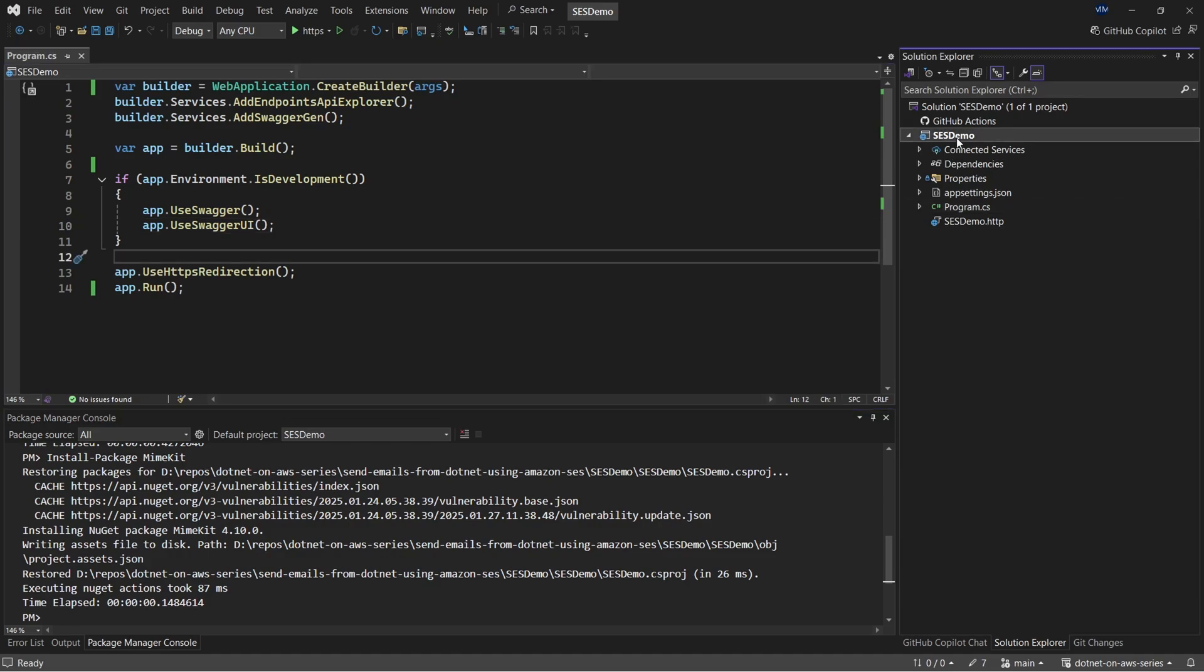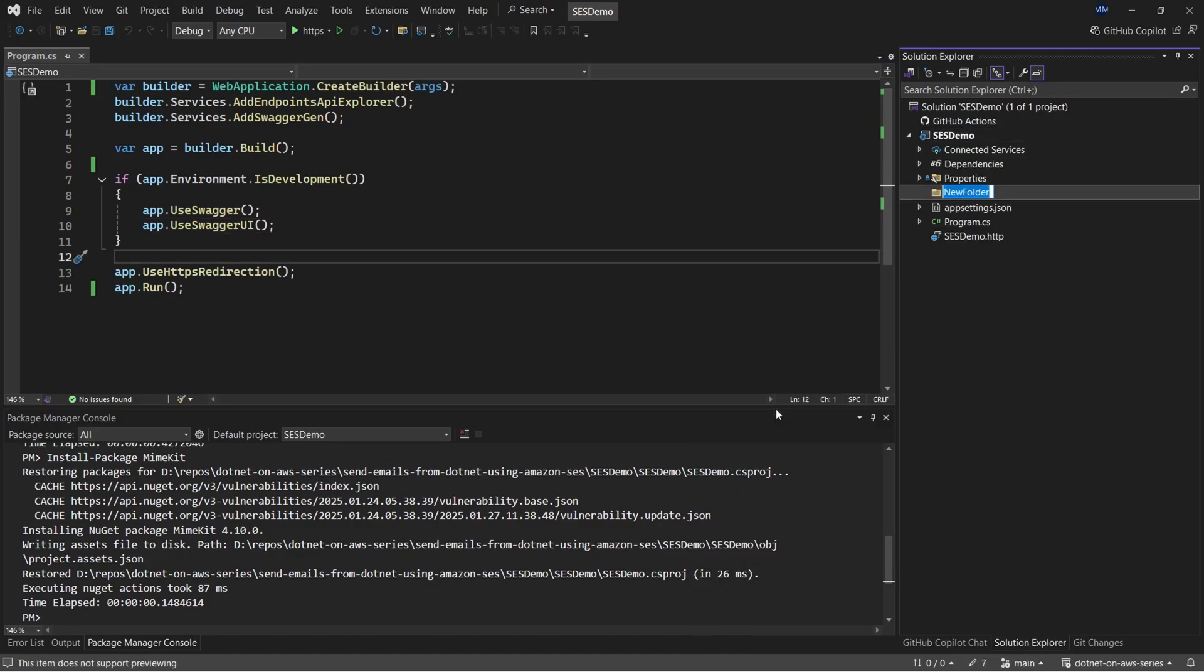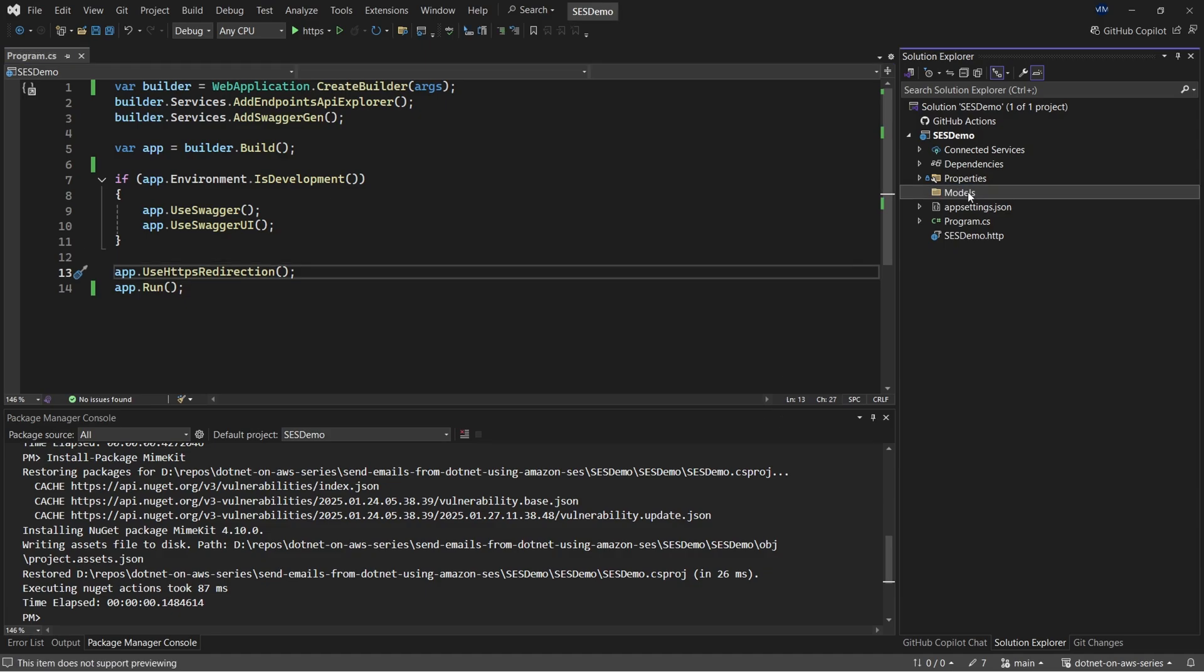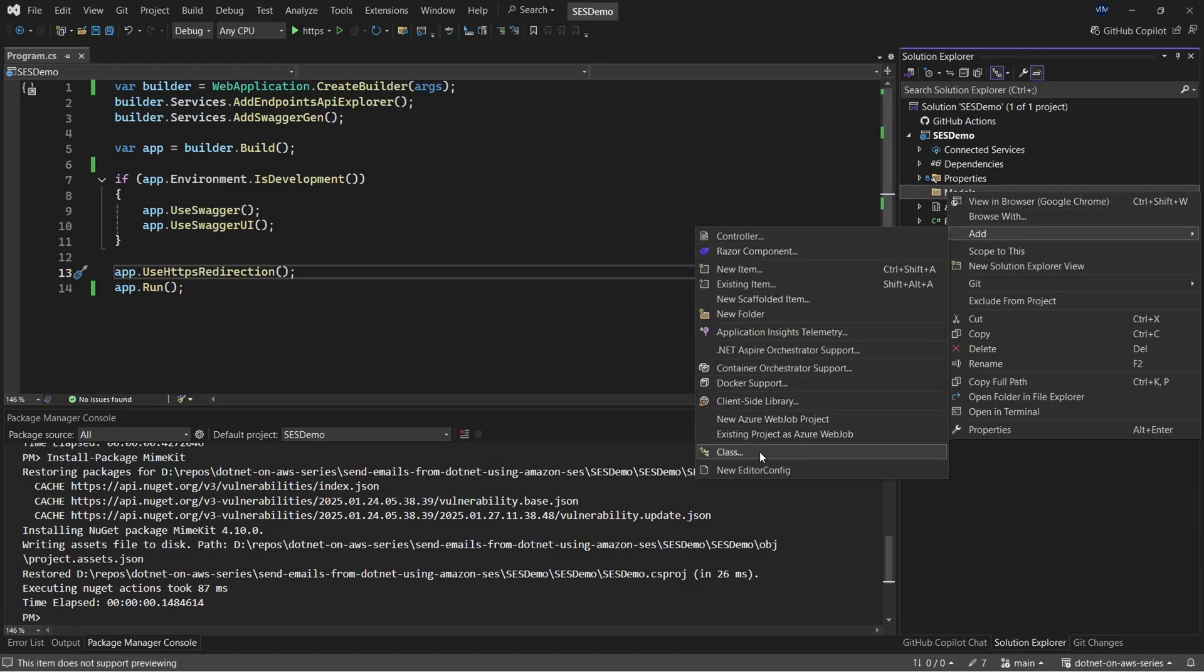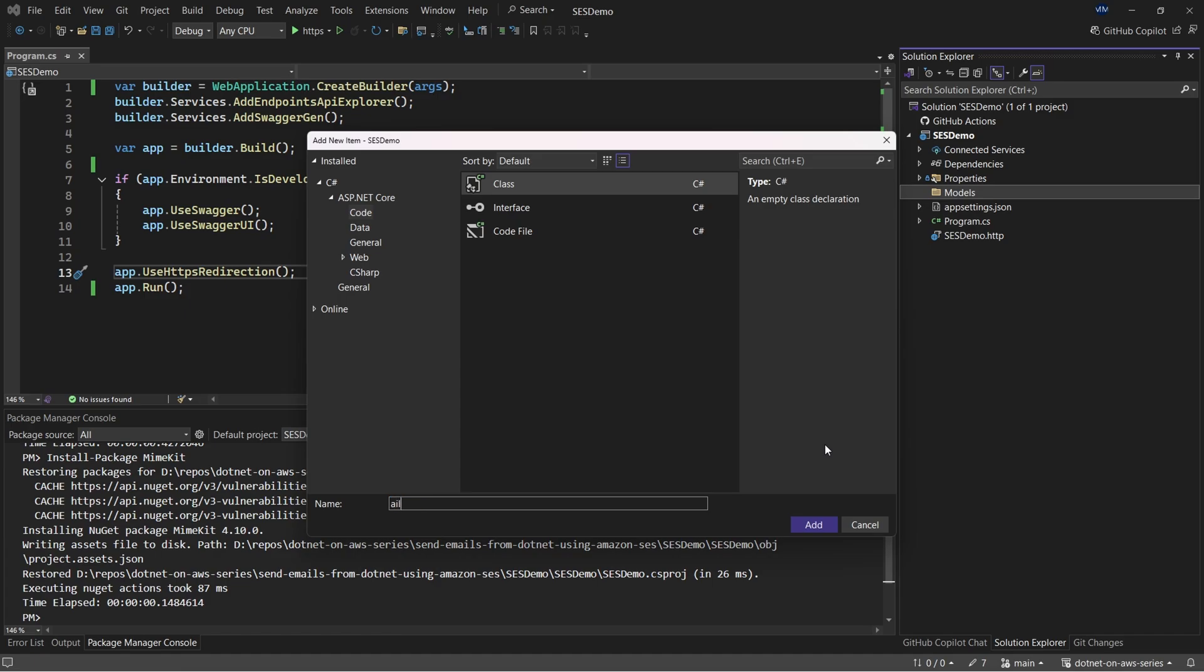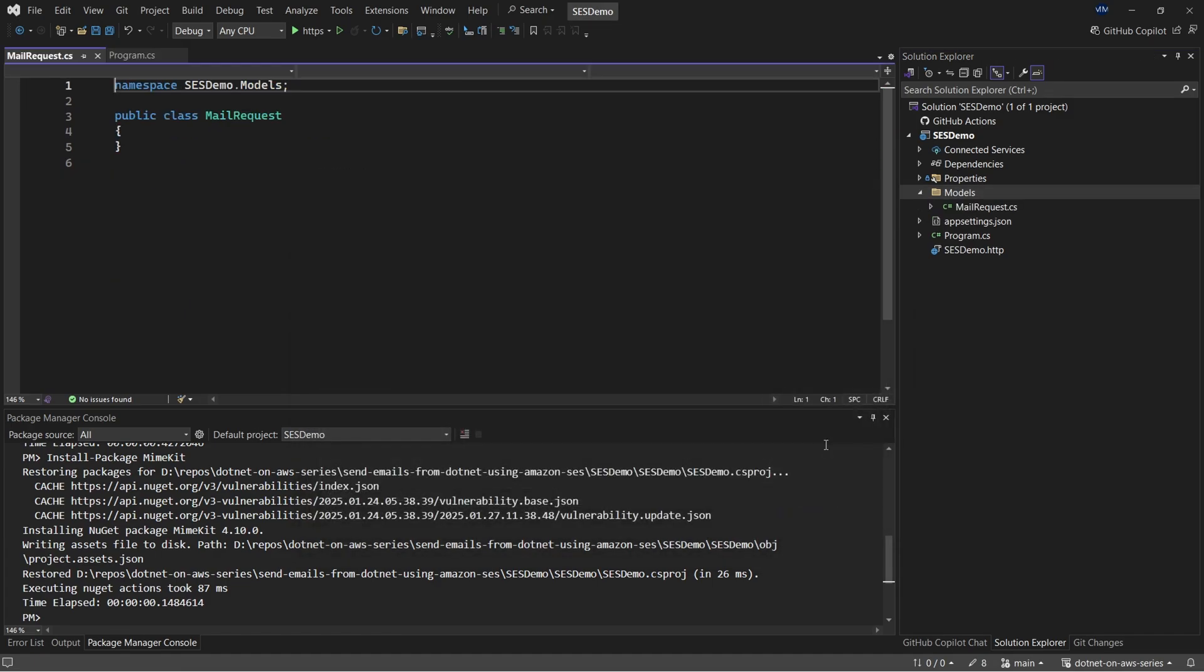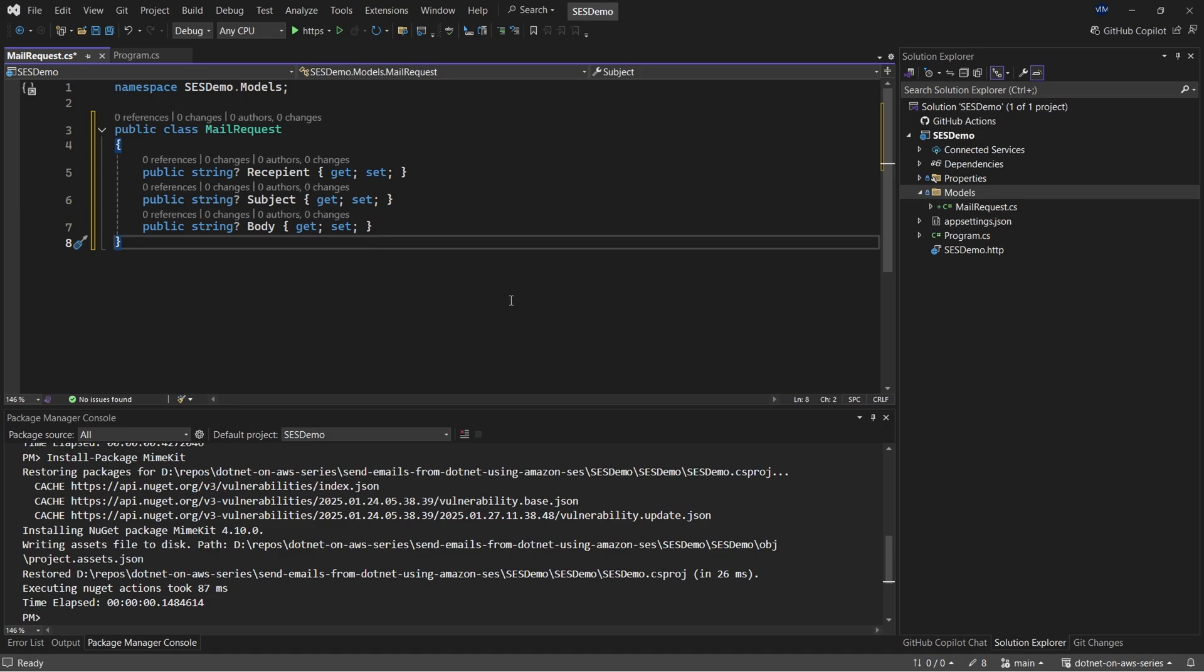So let's add the models first. I'll create a new folder called models. And I'll add the first class, which is the mail request. So this is what we are expecting from the client. That will be the recipient email id, the subject and the body. These are the parameters that the client will be sending to the API endpoint that we'll configure later.